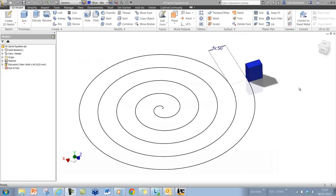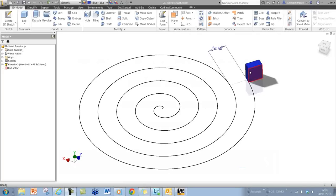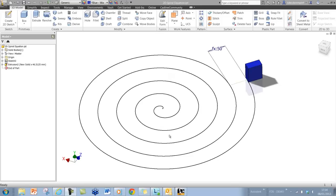One minute tip for you in Inventor. If I want to pattern this feature about this curve,